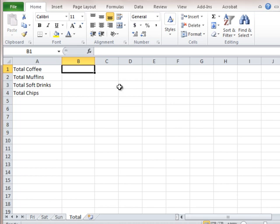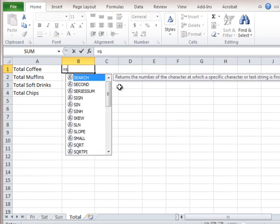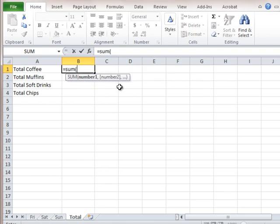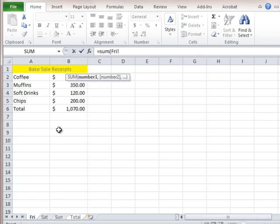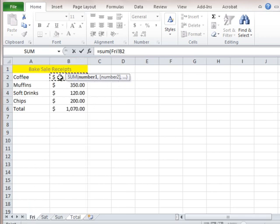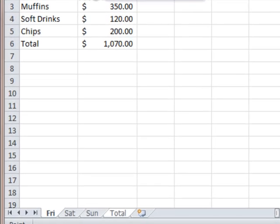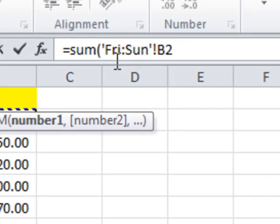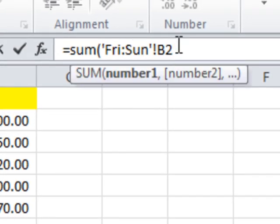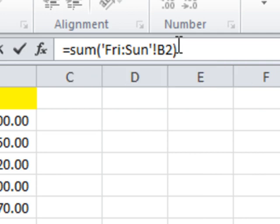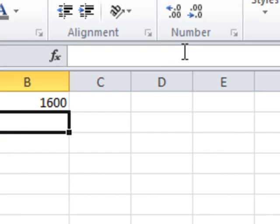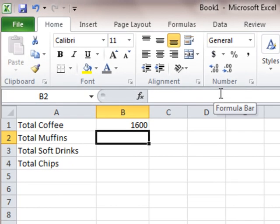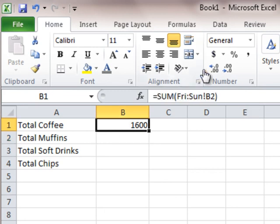Okay. So this page represents the sum total of all those products across the weekend. So we just have to really do the first one. And then we can fill it down and get the same formula for the other products. So here's how we do the total coffee. Equals sum. Okay. Just like always. The only difference is our cell span is going to be the same cell across different workbooks. So here's how we do that. Click on Friday. Click on the number for coffee. Hold down your shift key. Click over to Sunday. So you see what happens up here? It goes sum Friday to Sunday, cell B2. I close my bracket off. Press enter. And there we go. So coffee for the entire weekend, $1,600. Not bad.